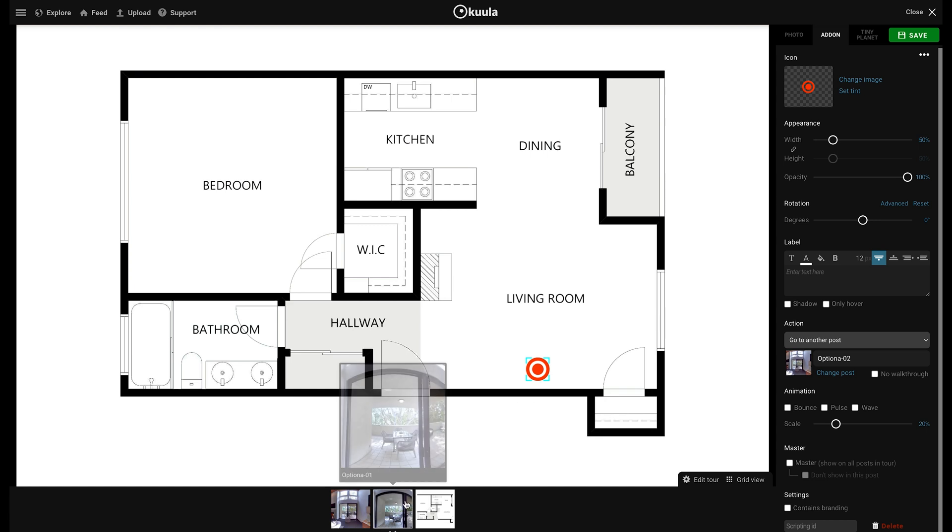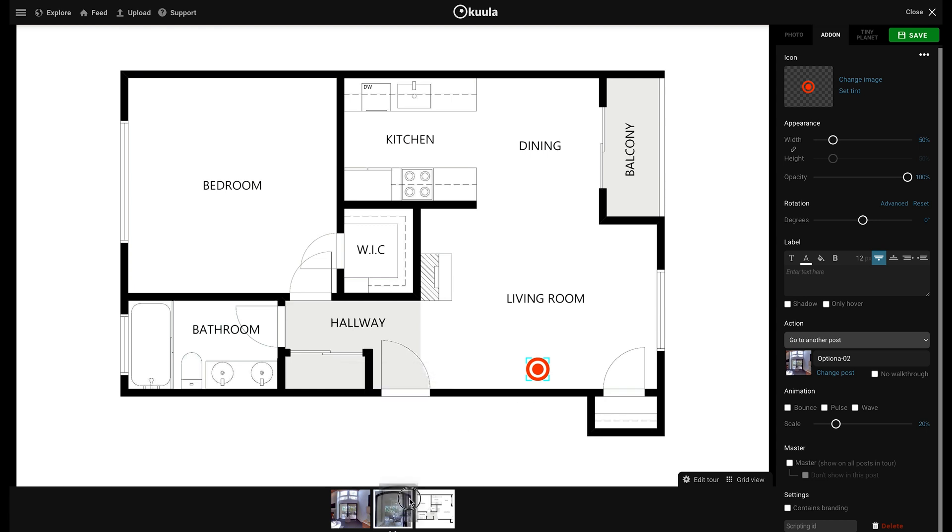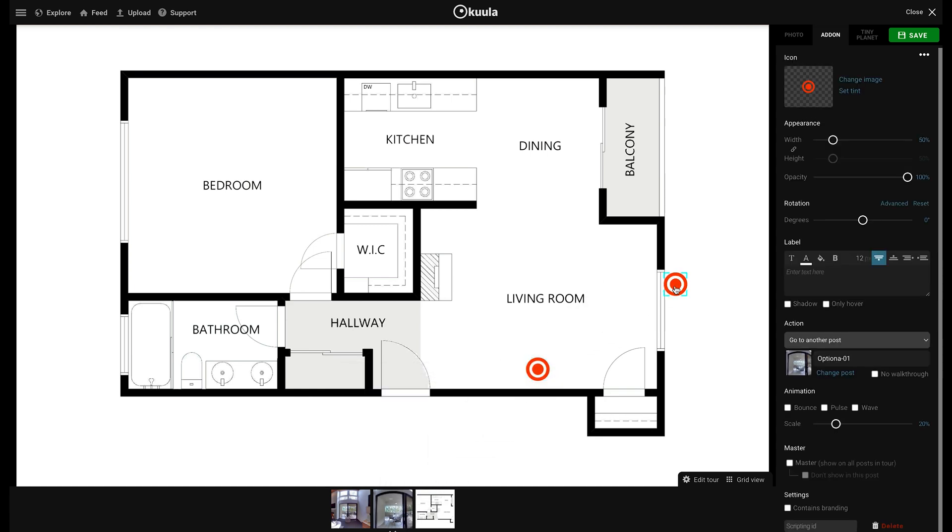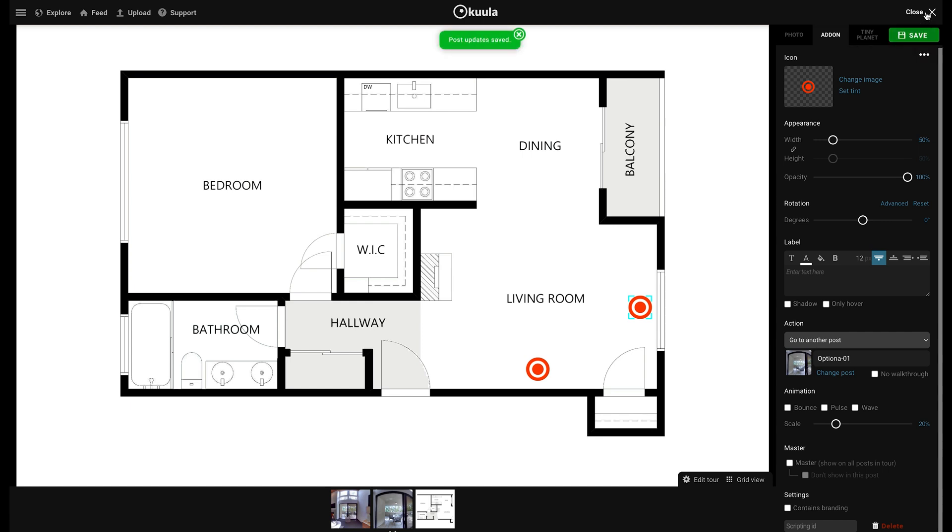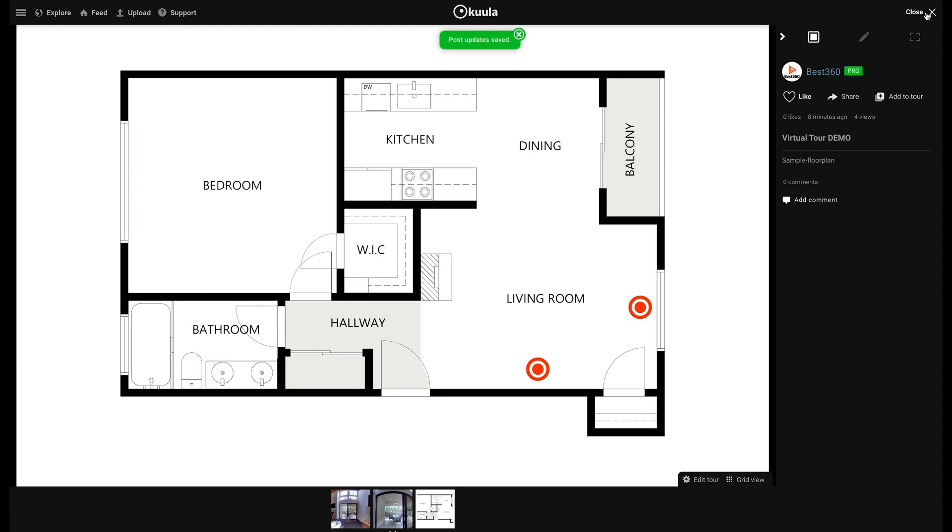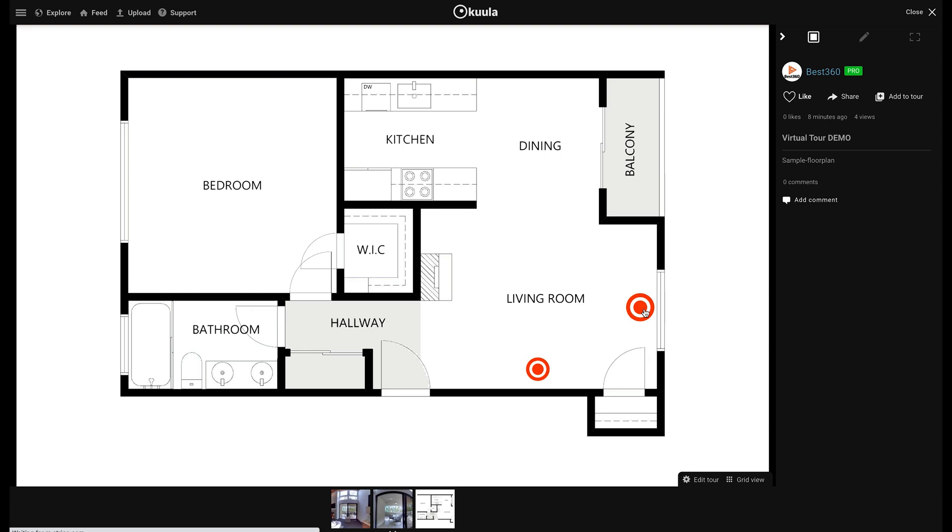Continue to drag all the hotspots in your virtual tour and when you have finished adding all the hotspots, click Save and now the user can interact with the floor plan by clicking the hotspots.